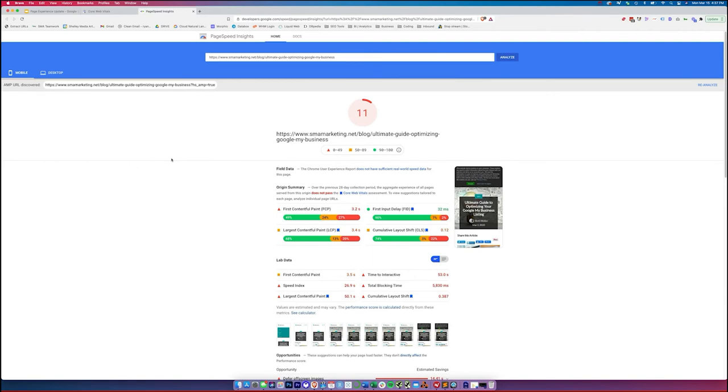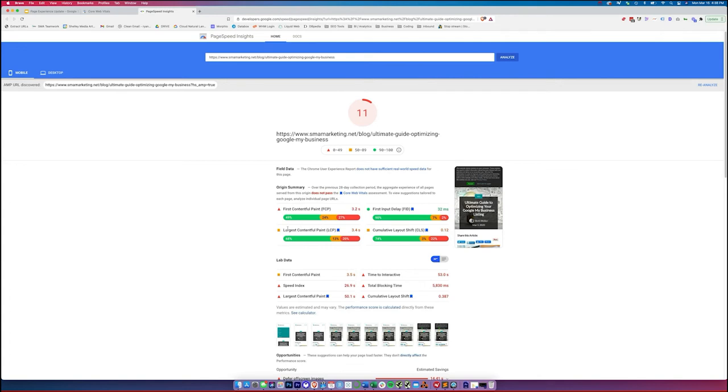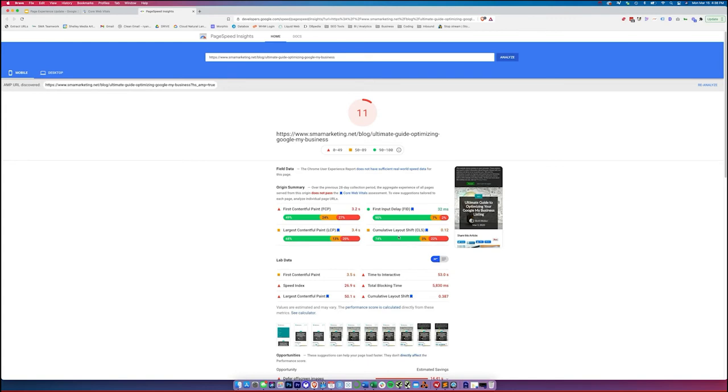So when we look at the PageSpeed Insights test, there's a couple of things that we need to note. If there's enough real world real time data, you're going to see some data here in the field data section. As you can see, we don't have sufficient real world data for this page. So there is none here. So if we're looking at the origin summary, you can see that we're doing a little bit better. This is looking at our site as a whole. And the first input delay is in green.